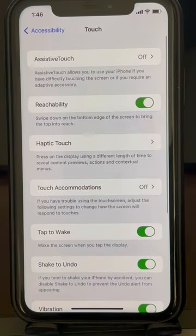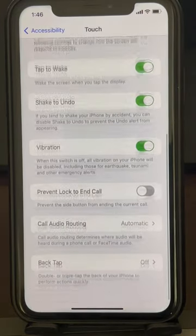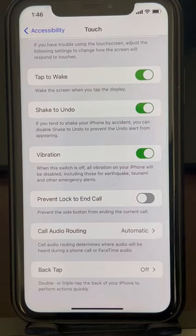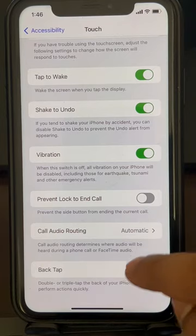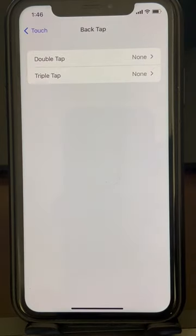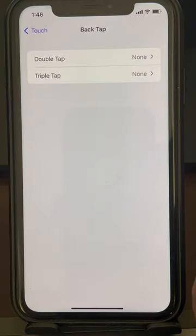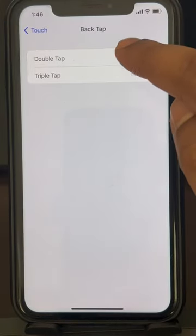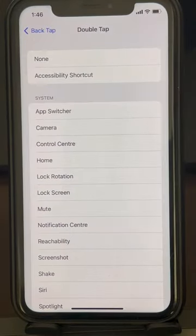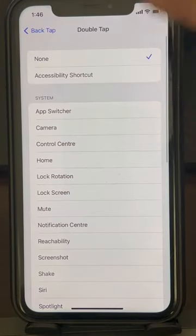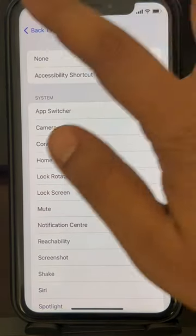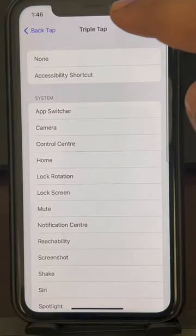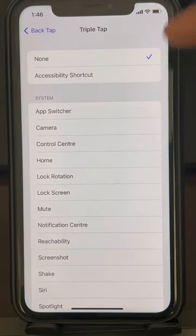Scroll down to the bottom and find Back Tap, then tap on it. Check both settings: first tap on Double Tap and make sure None is selected, then tap on Triple Tap and make sure None is selected as well.